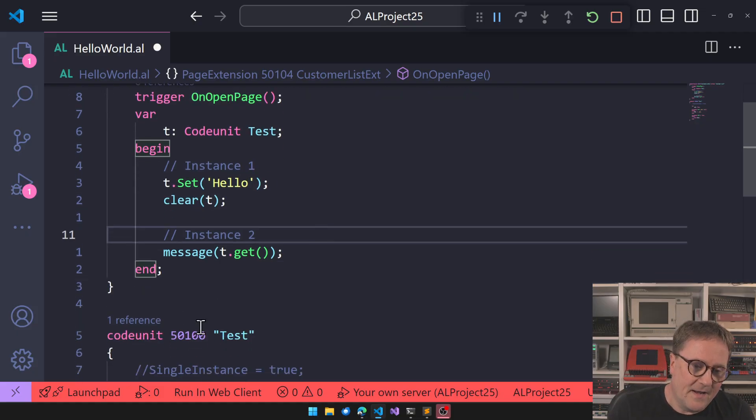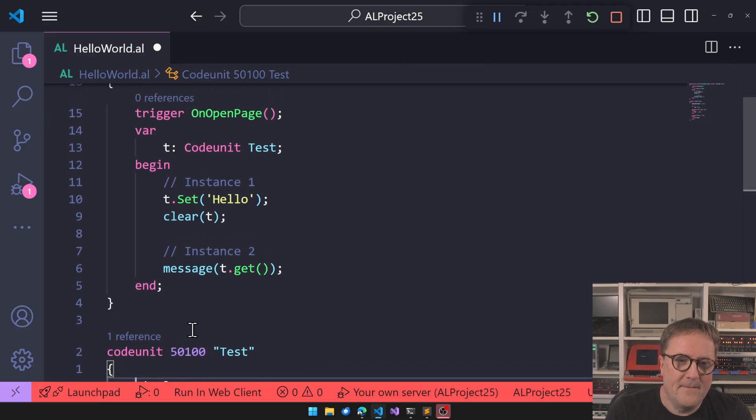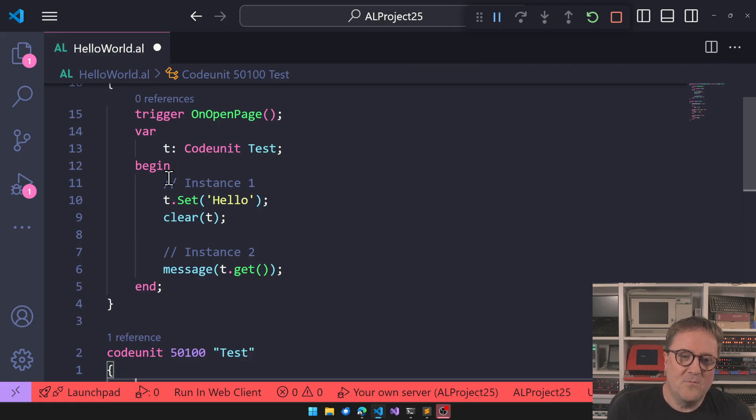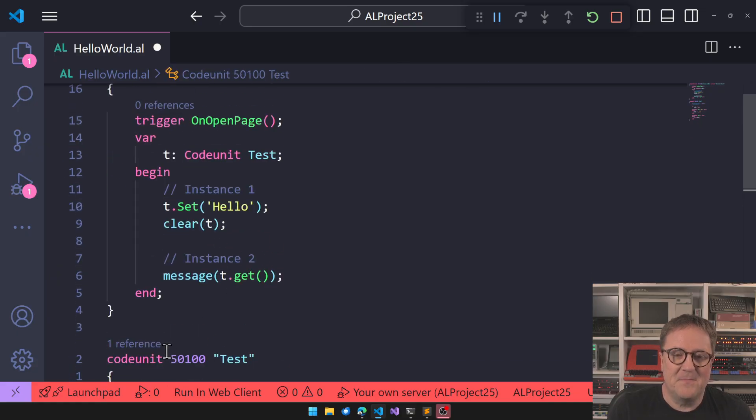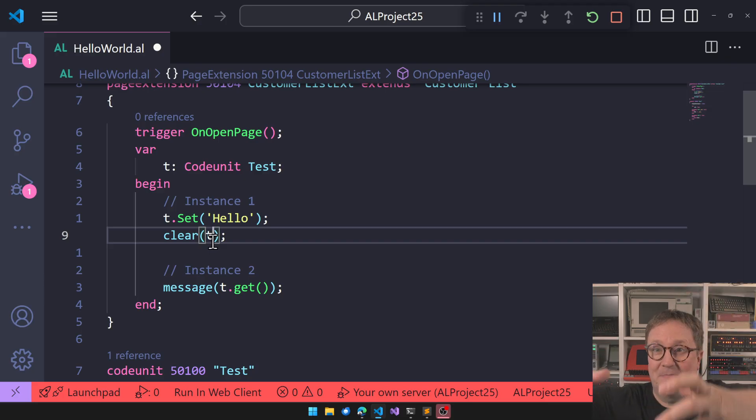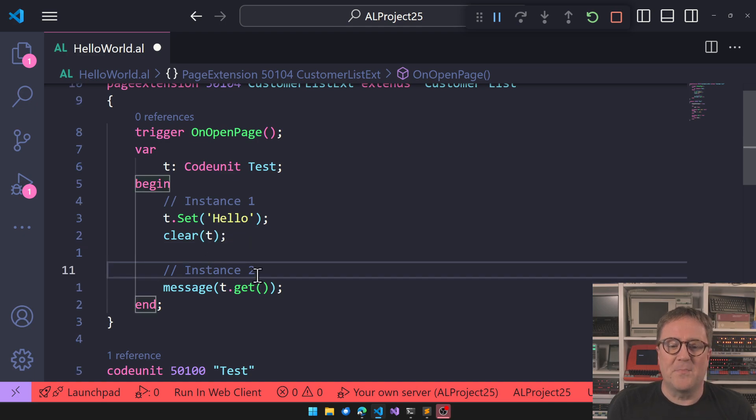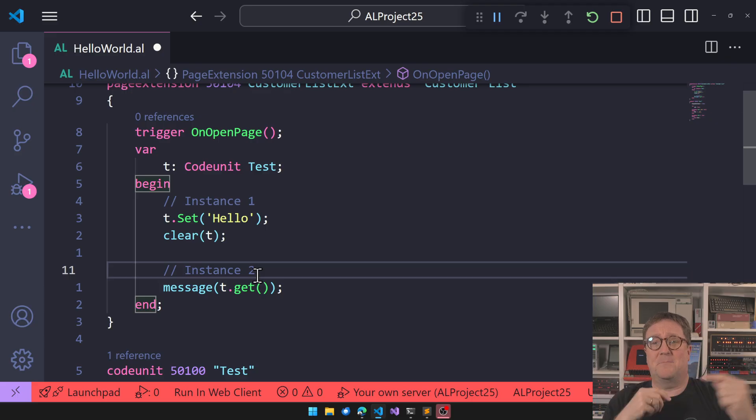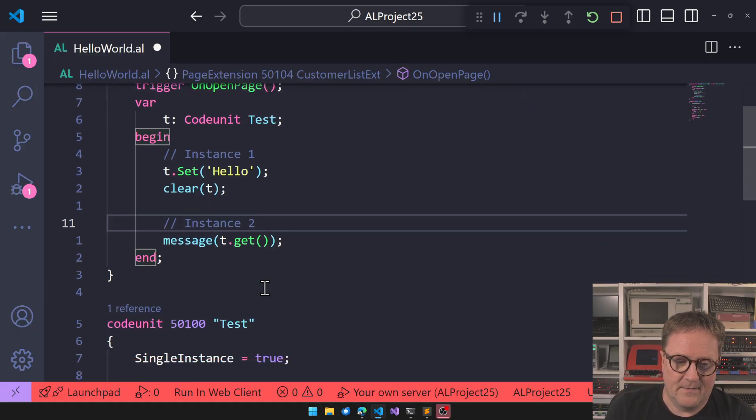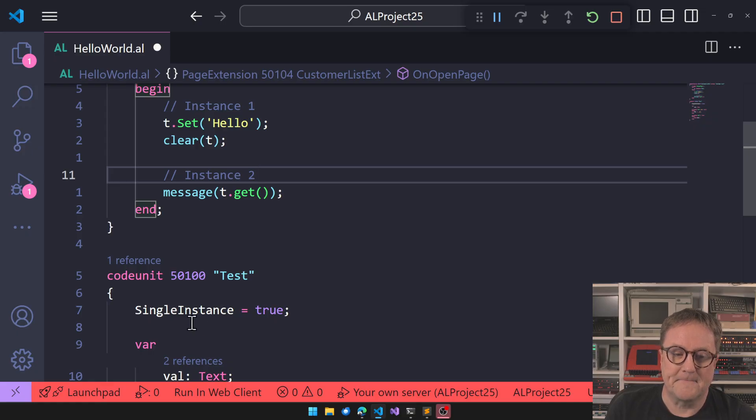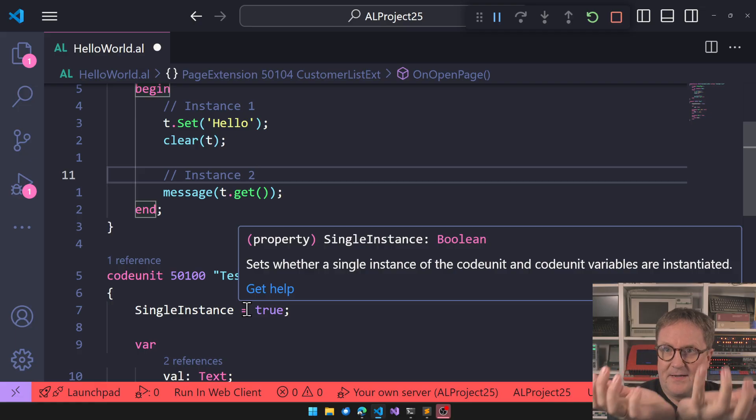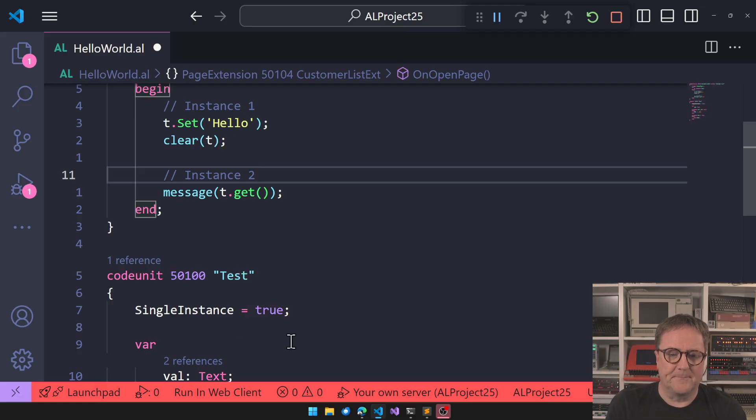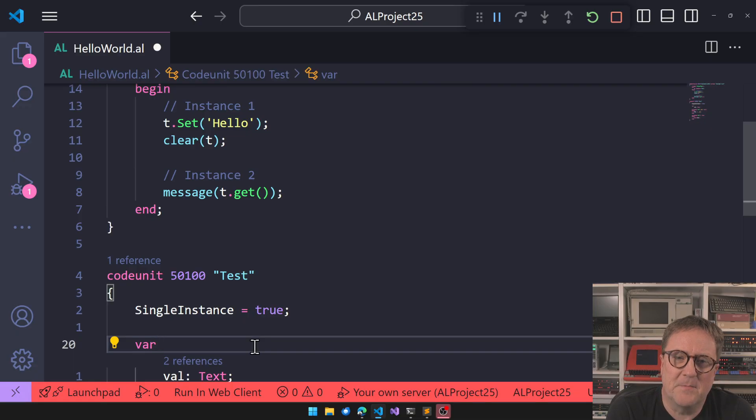But if we are single instance, then every instance we create points to the same entity in memory, whatever. So we get one, we set that one, we clear, then we get another one, but the other one is still pointing to the same one in memory. So that is why now we're getting into that. It's the same thing and we're getting Hello. So how do we actually clear a code unit? How do we do this if we want to make sure that no matter what, it's cleared?